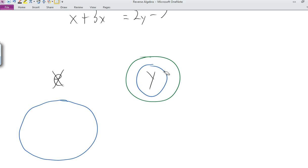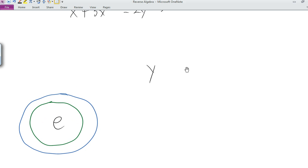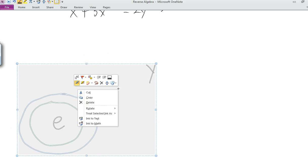Notice we're left with the same result as when we worked from the outside in: E surrounded by the green circle, surrounded by the blue circle, and we're left with just Y. Let me show you what this means mathematically when we're working with an actual equation.